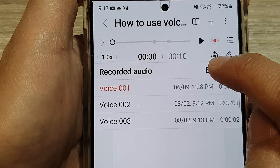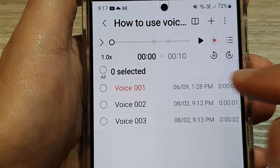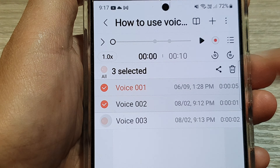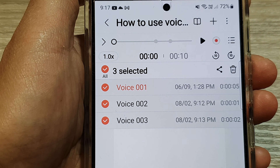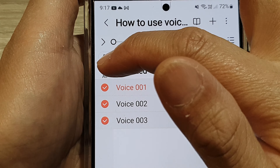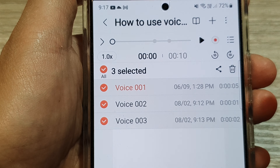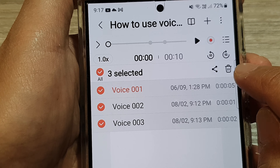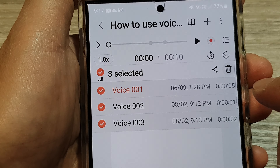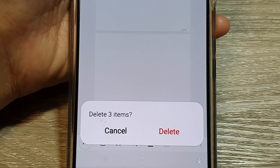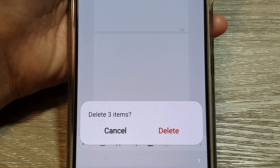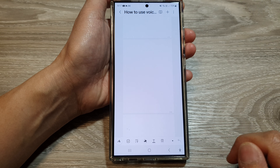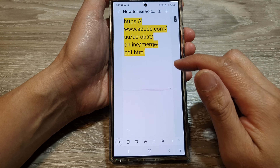Then tap on Edit. Next, select the voice file that you want to delete. You can select all of them by selecting the All button. Then tap on the trash icon at the bottom, tap on Delete, and that's it — now it's gone.